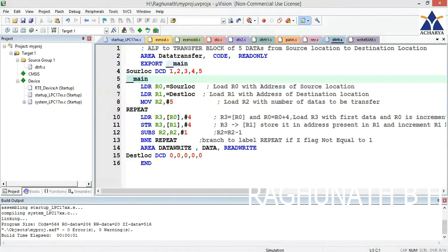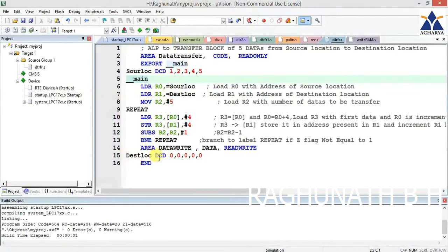Next is an ALP to transfer a block of five data from source location to destination location. Here, instead of giving the address directly, we are using a different technique. In the code area, the source location is declared as a constant and initialized with five data values: 1, 2, 3, 4, 5 using the DCD directive. The address of the source location is loaded to R0. Similarly, the destination location is declared in the data read-write area. R1 is loaded with the address of destination location. R2 is equal to 5, and repeat is a label.